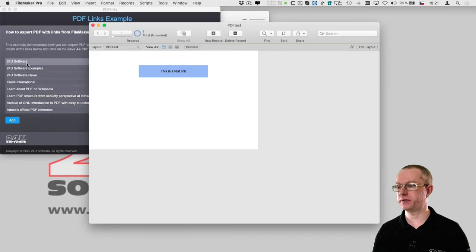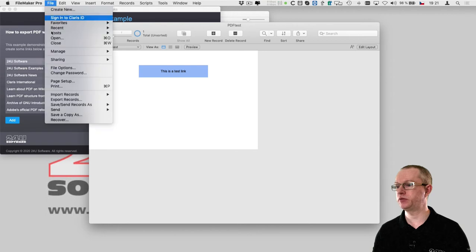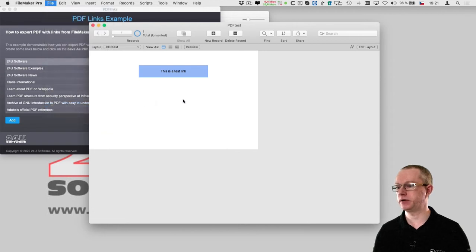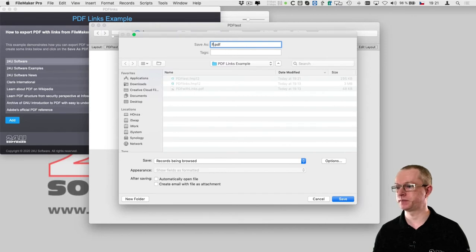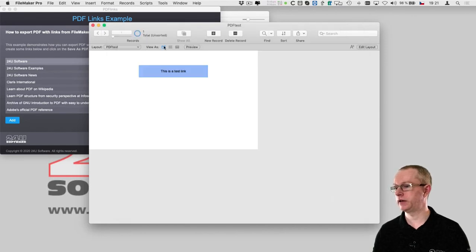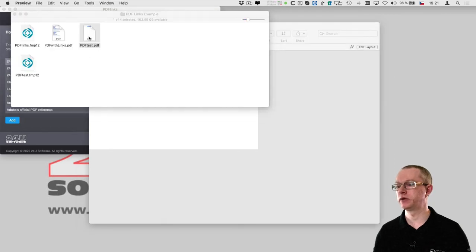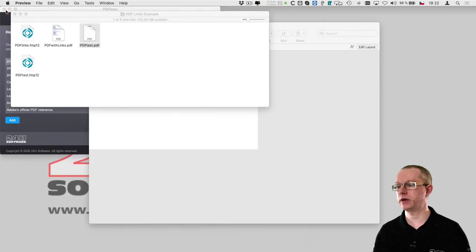This file is a fresh new database I created from scratch where I just added this blue rectangle and a piece of text. So let me save it as a PDF and now when I open the PDF in preview you can see there is the blue rectangle and the text but no link.